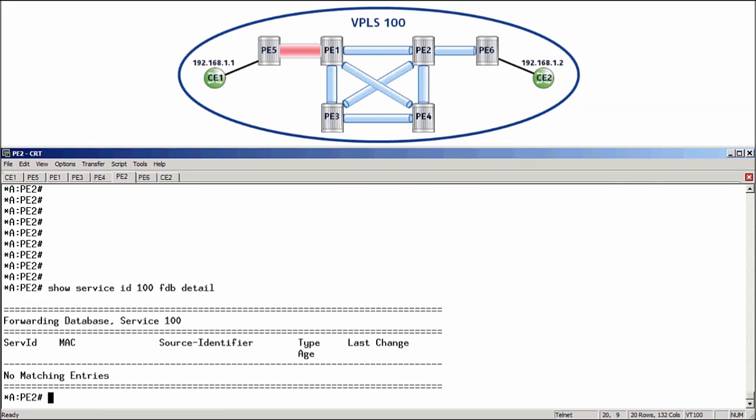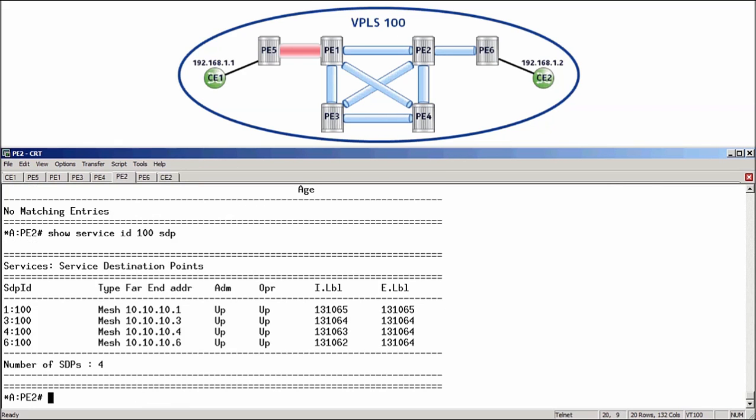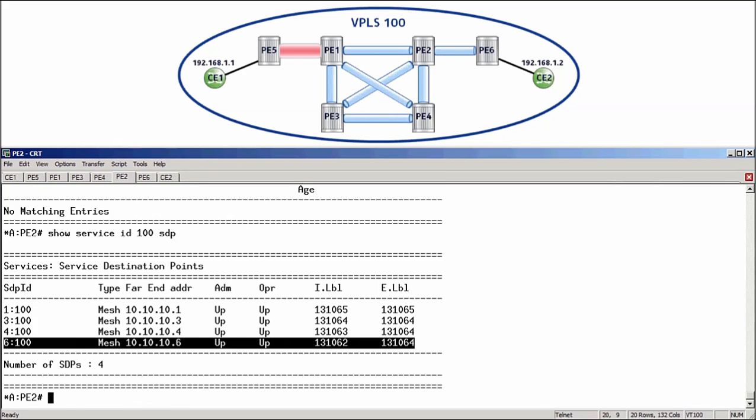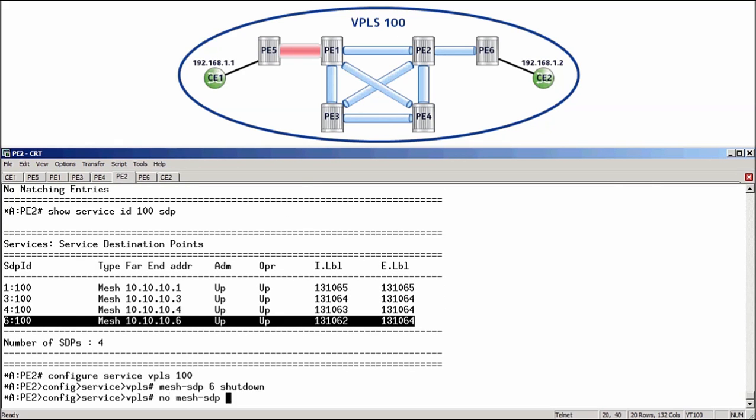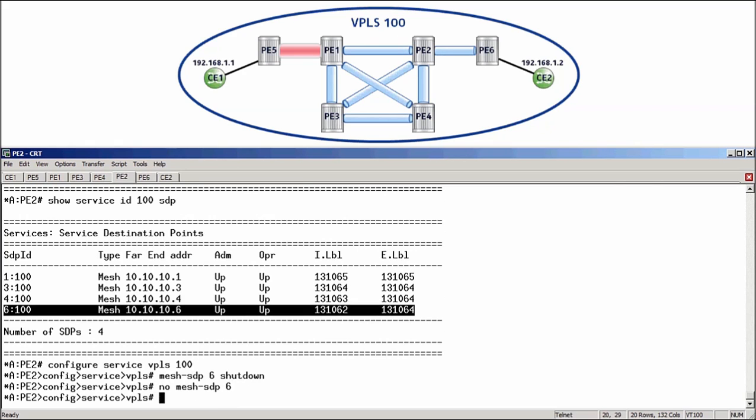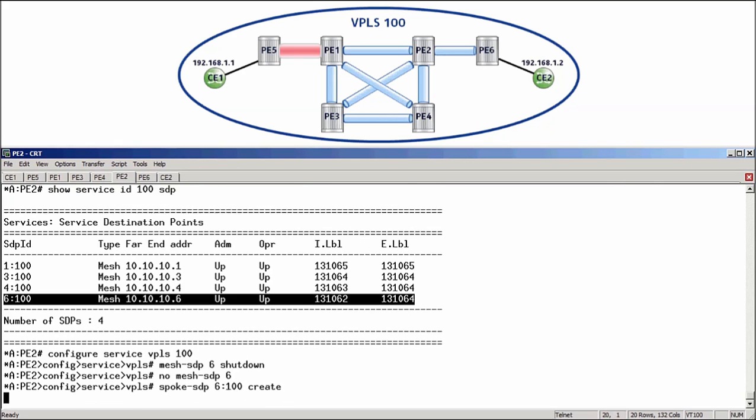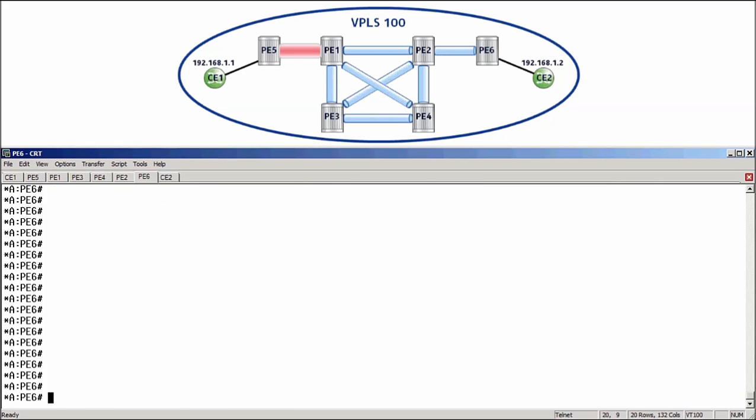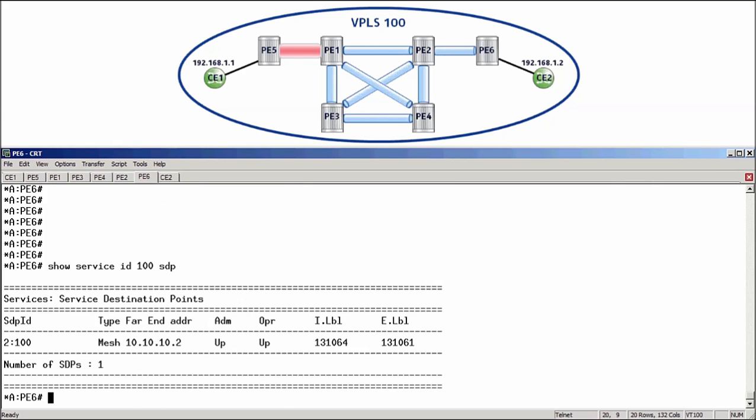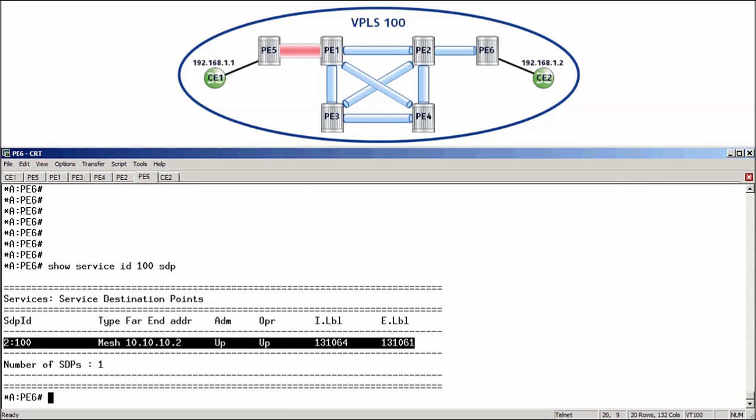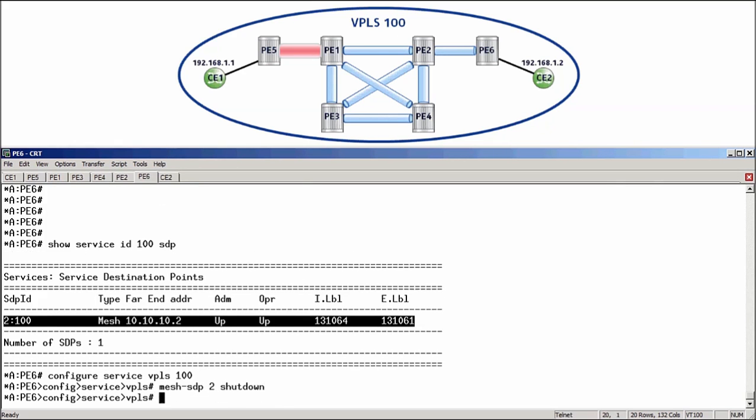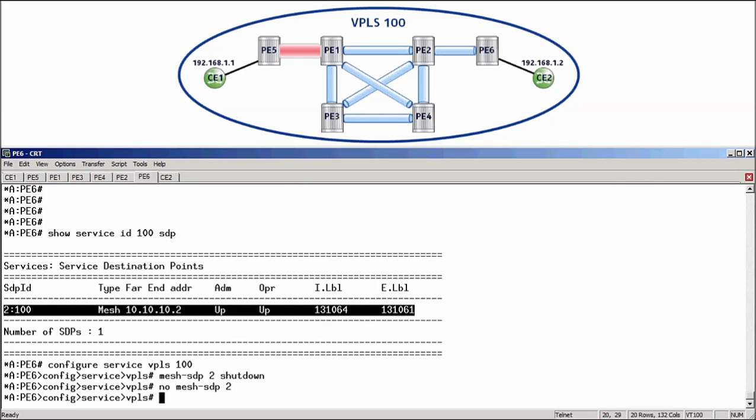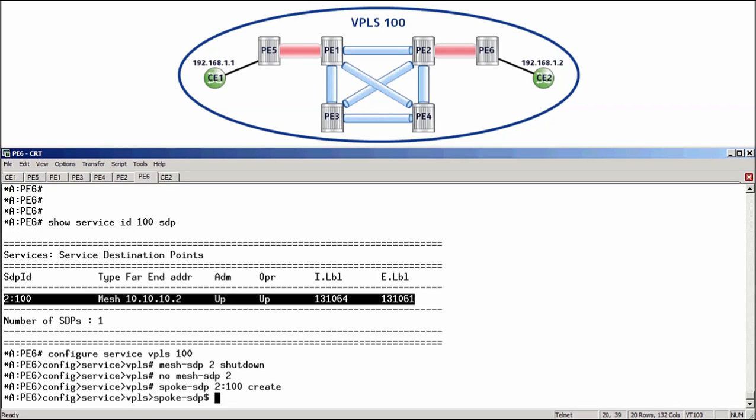Over to PE2. ShowServiceID100SDP. And there is the mesh SDP to PE6. ConfigureServiceVPLS100. MeshSDP 6 shutdown. NoMeshSDP 6 and replace with a spoke. Spoke SDP 6 VCID 100, create. And then the same on PE6. There's our mesh SDP. ConfigureServiceVPLS 100. MeshSDP 2 shutdown. NoMeshSDP 2. SpokeSDP 2 colon 100, create. And finally, I can confirm that they're created successfully. ShowServiceID100SDP. And there's our spoke SDP that is operationally up.